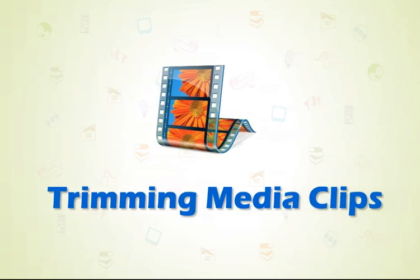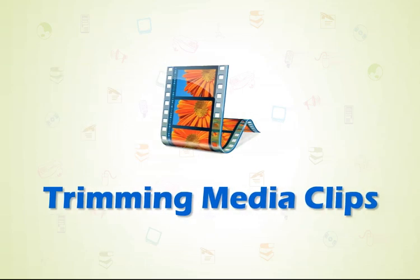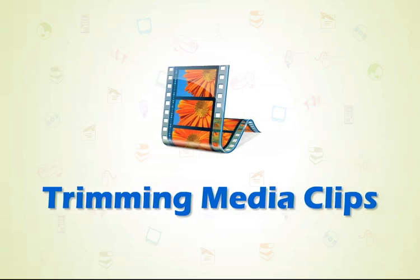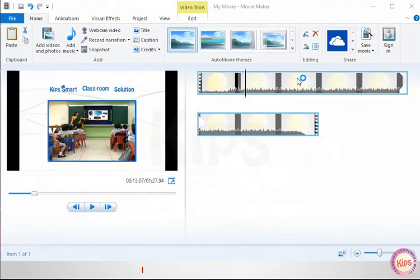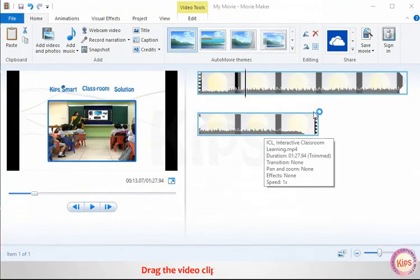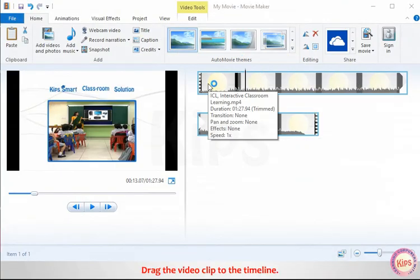Let me explain how to trim media clips in Windows Movie Maker. Drag the video clip to the timeline.